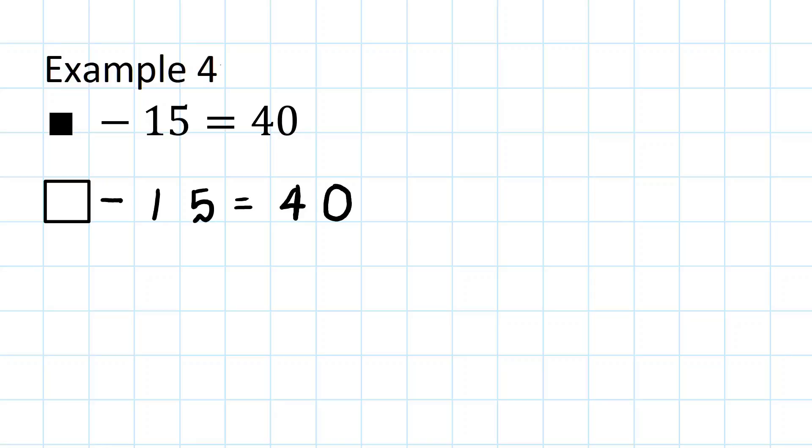Now we want to get the missing number symbol on its own, so we need to get rid of this minus 15.